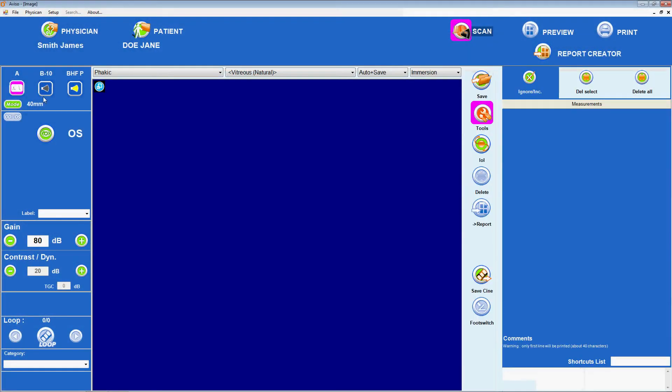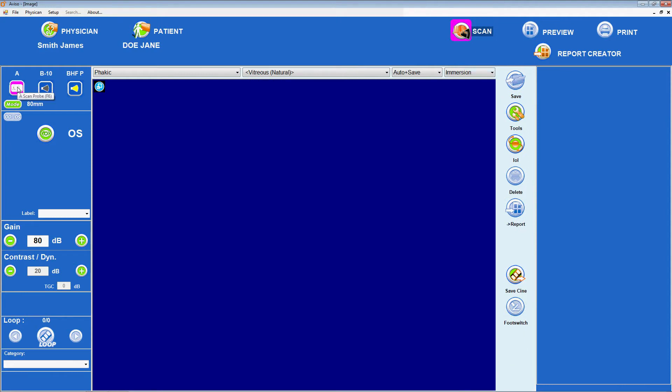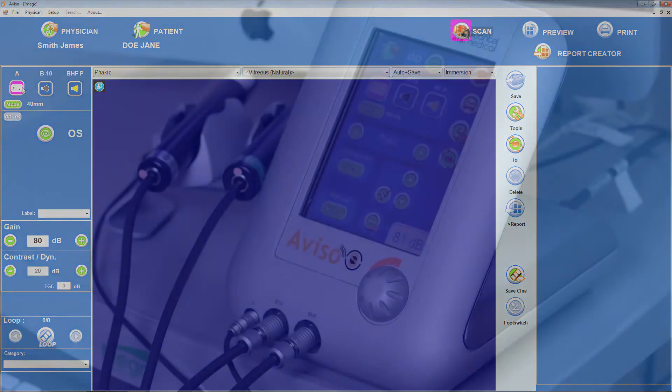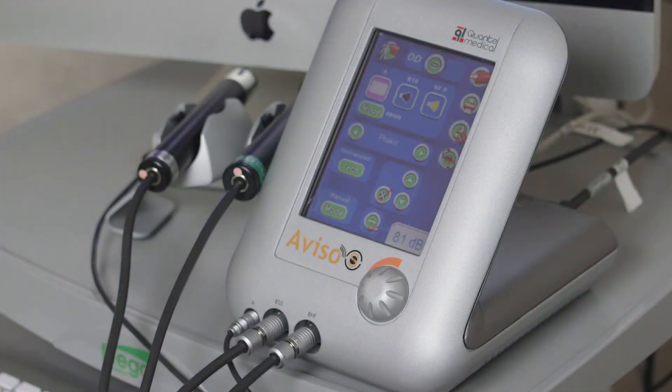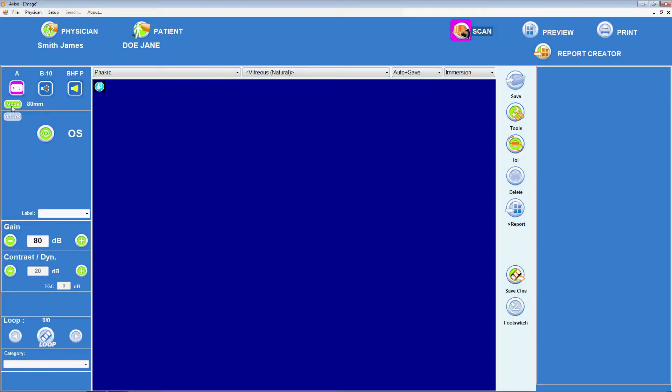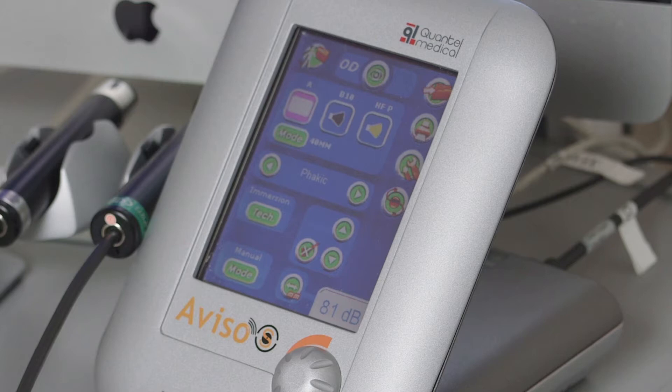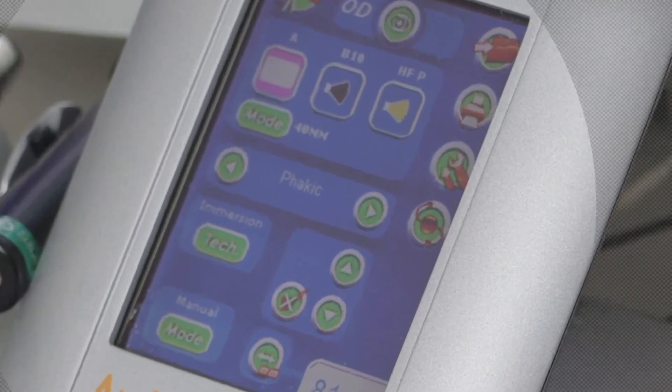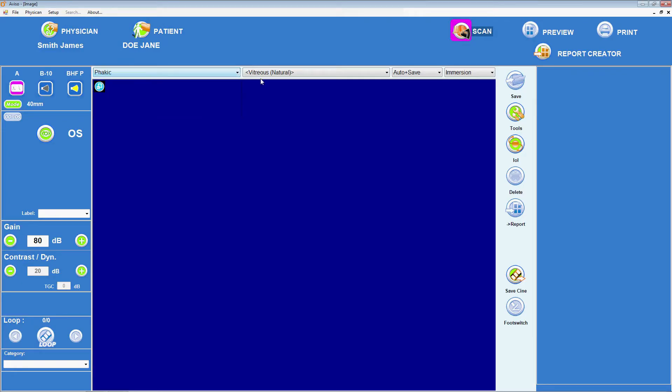Access biometry mode via the biometry A icon. Once selected, we can set other parameters for the scan either through the touch screen interface or via the computer screen and mouse. On the touch screen, we can toggle the green mode button just beneath the probe menu to choose the depth displayed, 40mm or 80mm. The mode button is found on the left-hand side of the computer screen view. The lens status, FAKE-IC, AFAKE-IC or Pseudo-FAKE-IC, can be selected by touching the green arrows surrounding the default, FAKE-IC in the middle of the touch screen. Just below that, the technique, Immersion or Contact can be selected. Finally, in the bottom left-hand corner of the screen, the acquisition mode, Manual Auto or Auto Plus Save can be set. Alternatively, these options can be customized via the drop-down menus at the top of the acquisition screen on the computer.